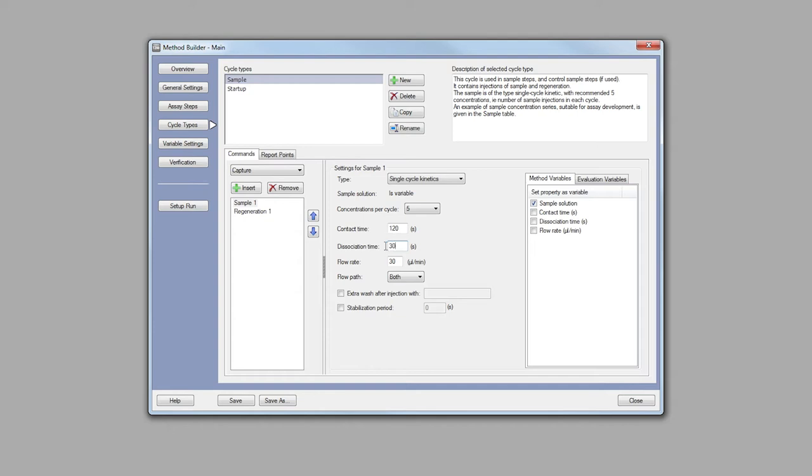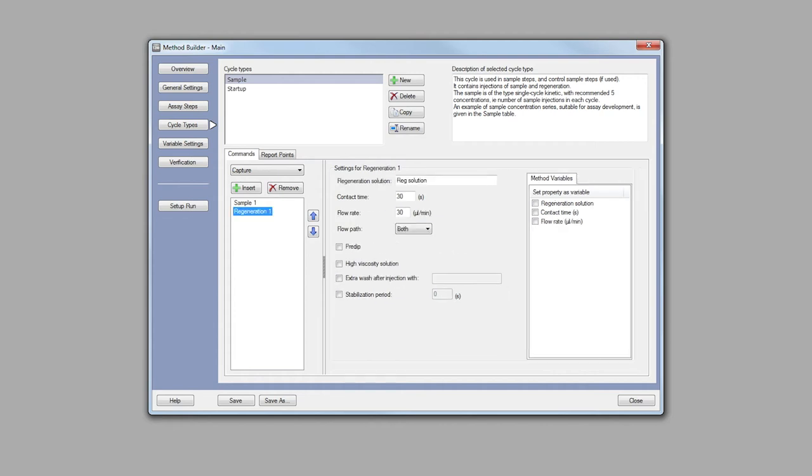Within the sample cycle type, we have a sample injection of five concentrations for single cycle kinetics and one regeneration.